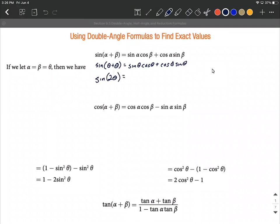On the right hand side, we have sine of theta times cosine of theta, plus another sine of theta times cosine of theta. The order is reversed here, but since these are multiplied together, we can reverse that easily. So that's two sine of theta times cosine of theta — and that's our formula for the double angle of sine.